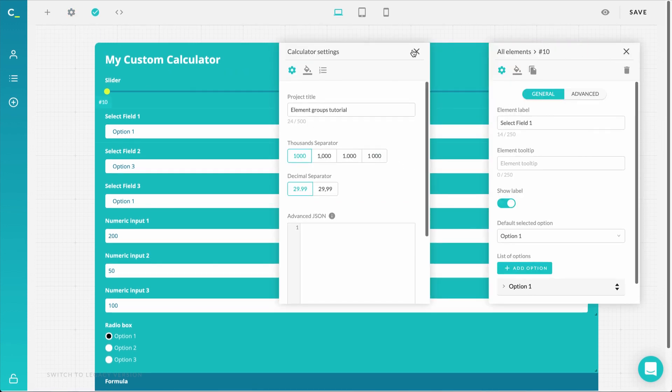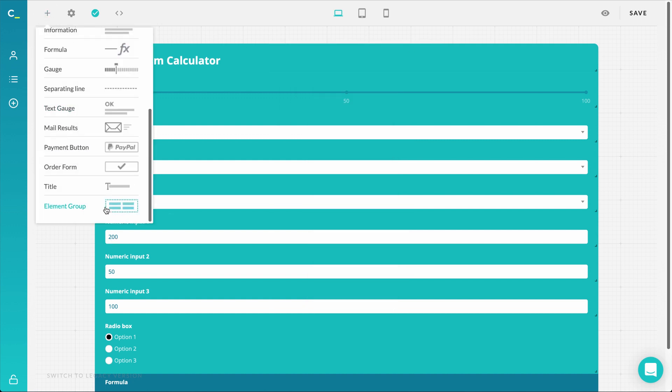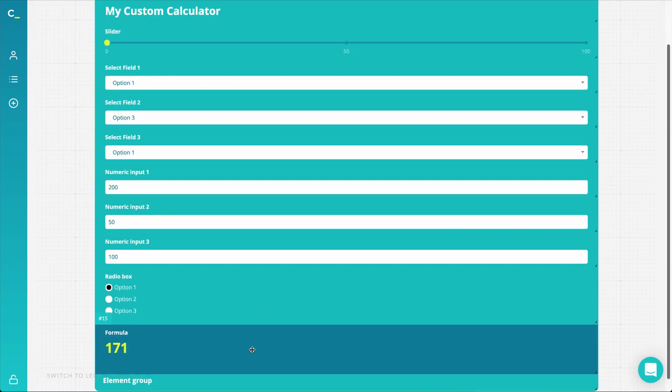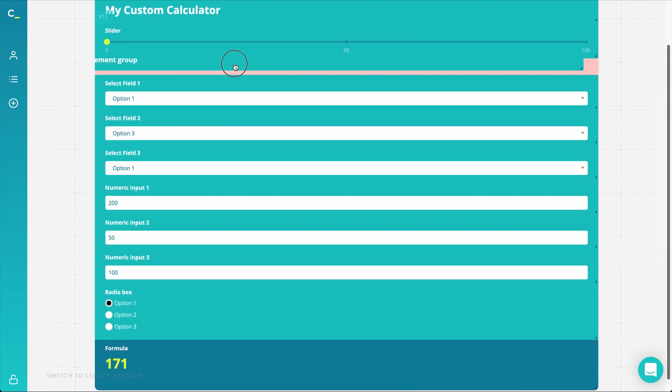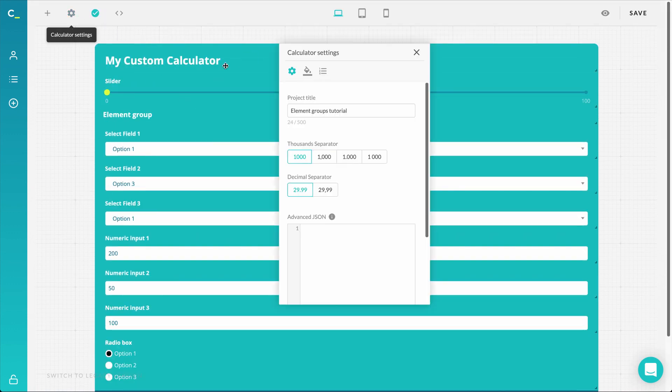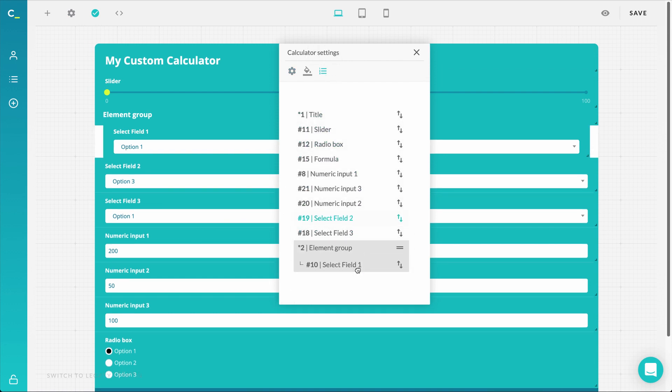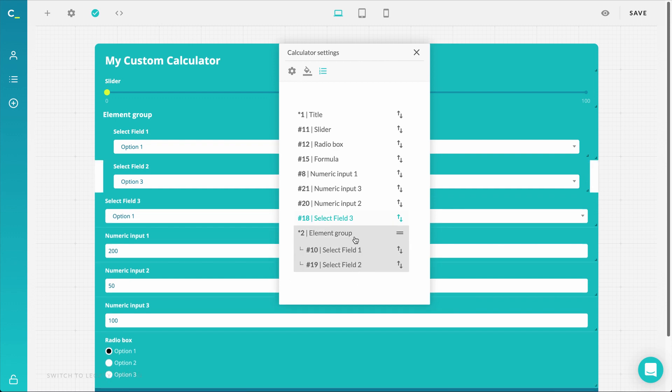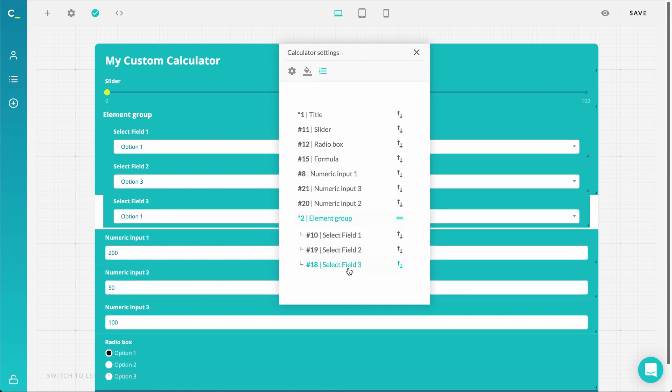So first, let's add an element group to your calculator. Then if you want to add other elements into your group, you do that by opening calculator settings here and simply dragging it inside the group. It works the same way if you decide the element is not necessary for the group - drag it out.